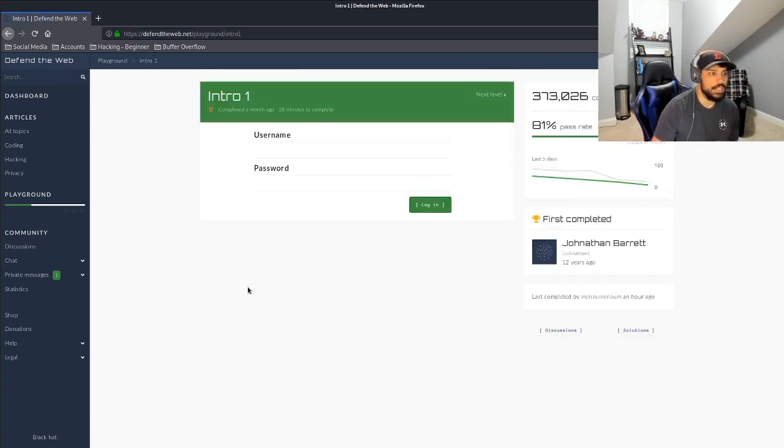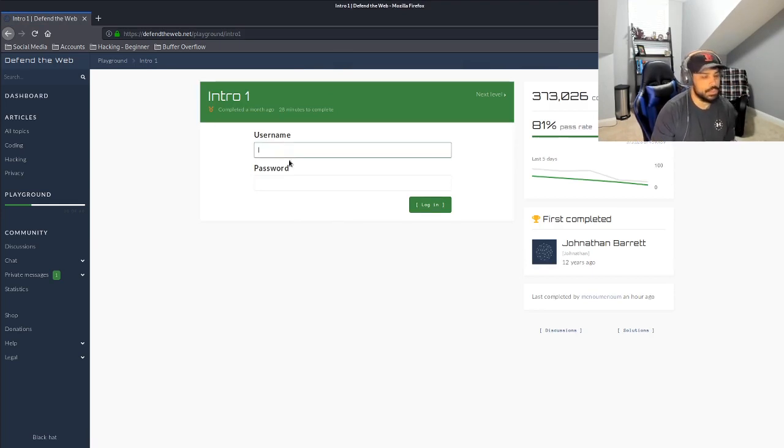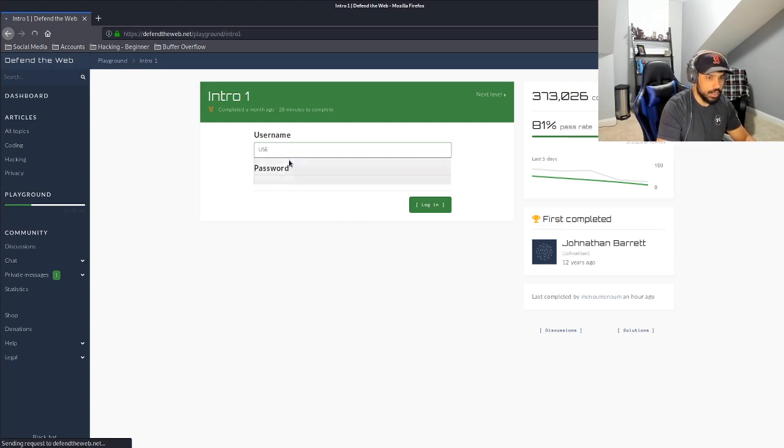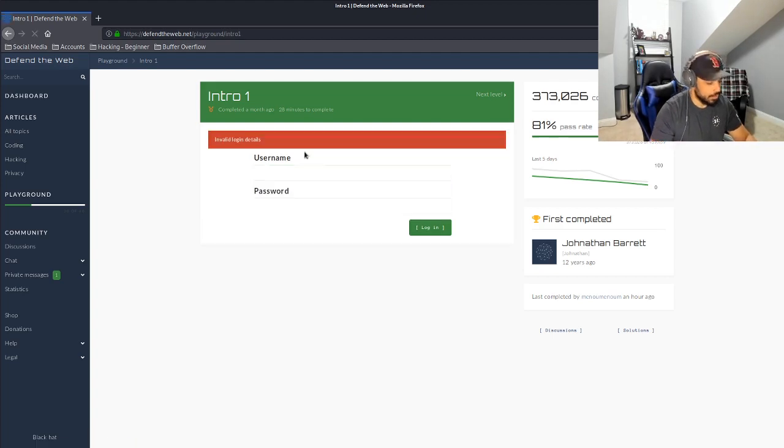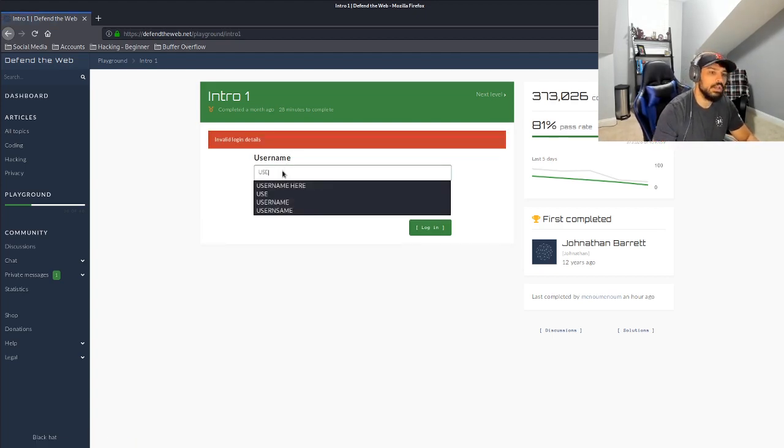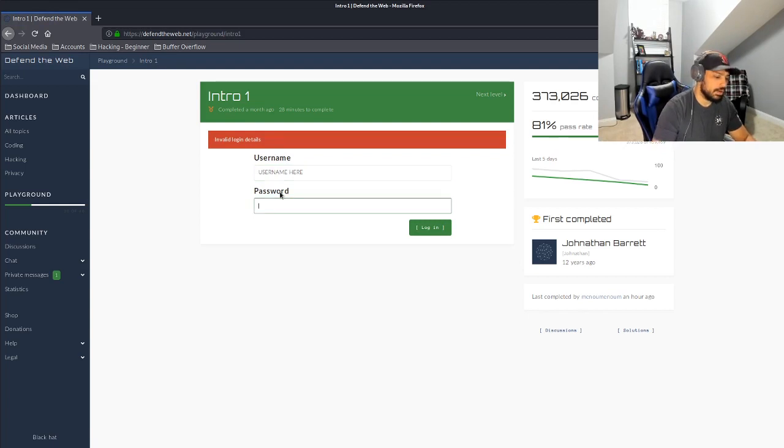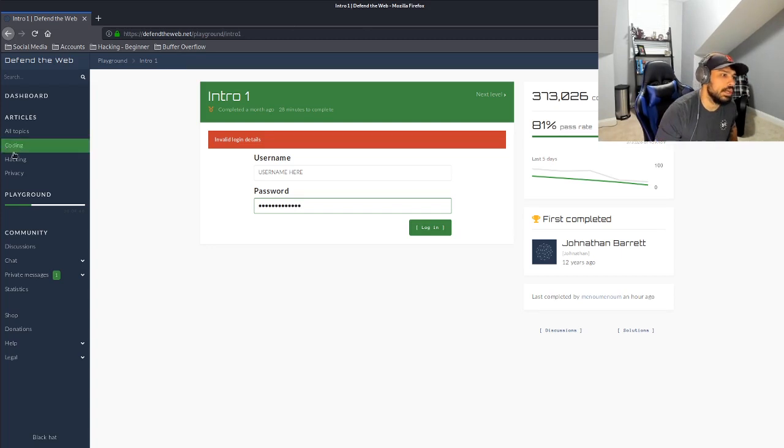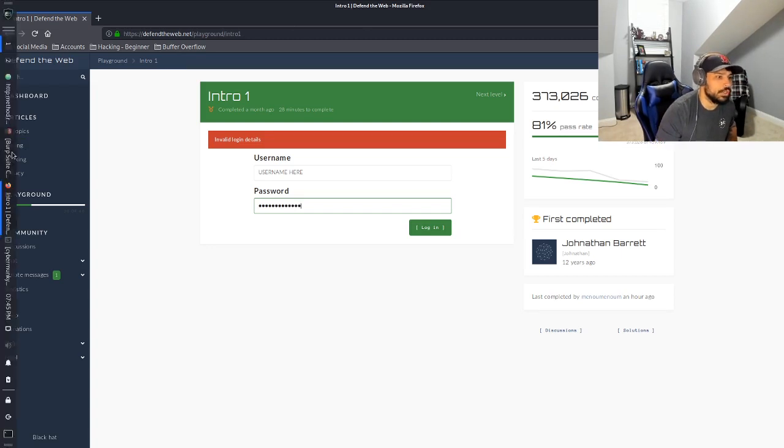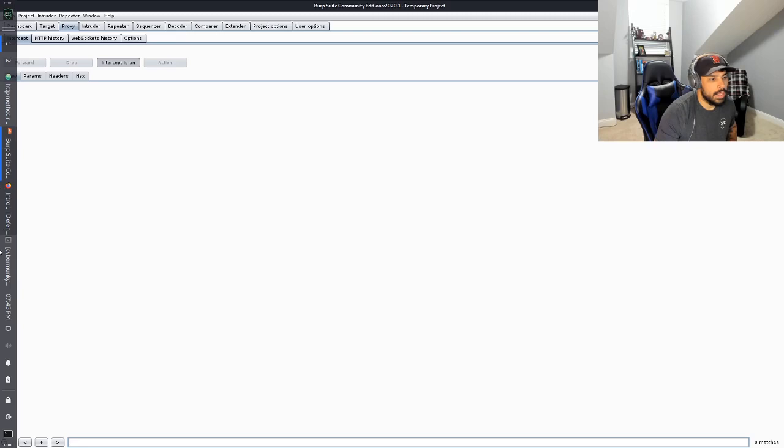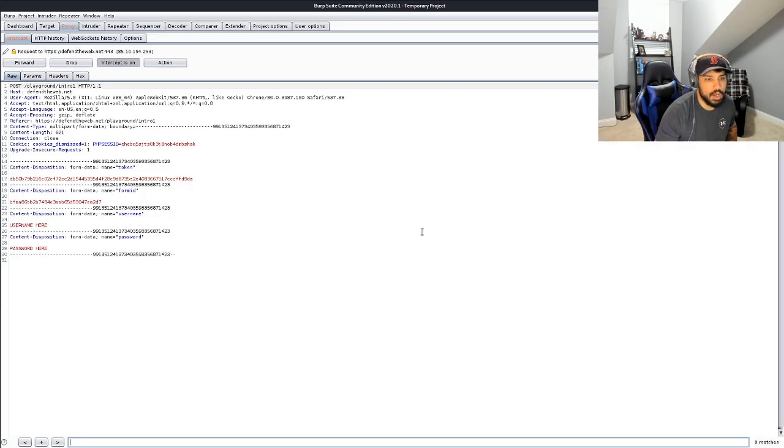Okay. You can see here that we are prompted for a username and a password. So what we're going to do is we're just going to enter username here. As you can see, I've already done it. Sorry about that. And then down in the password field, we're just going to put same thing, password here. We're going to make sure the proxy's on and we're going to turn intercept on on Burp.